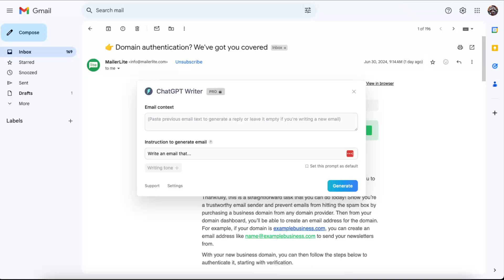click on the extension, and after that ChatGPT Writer will open up. Now you can paste the previous email text to generate a reply, or leave it empty if you're writing a new email.